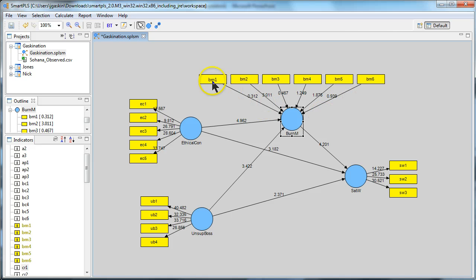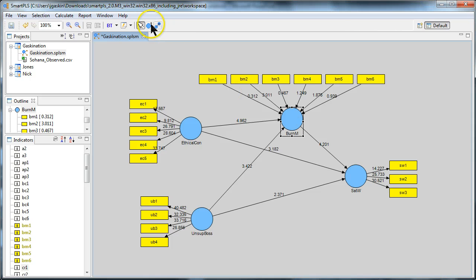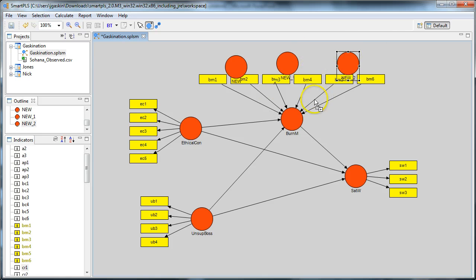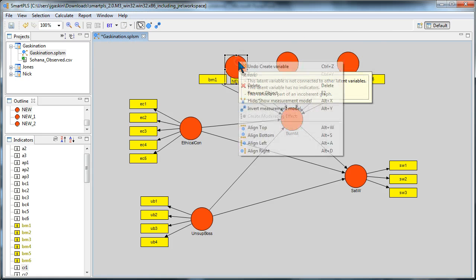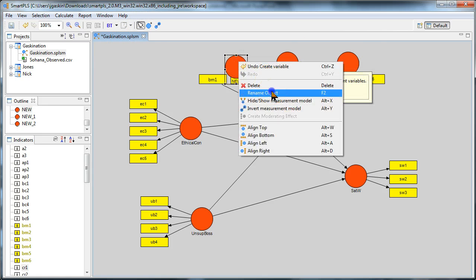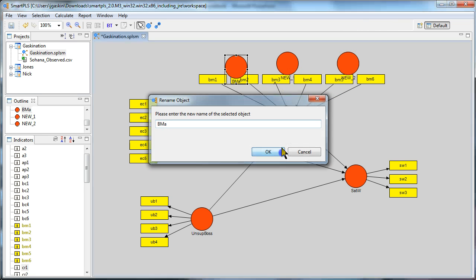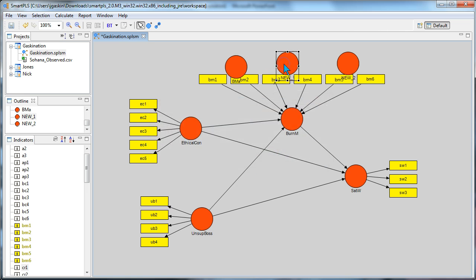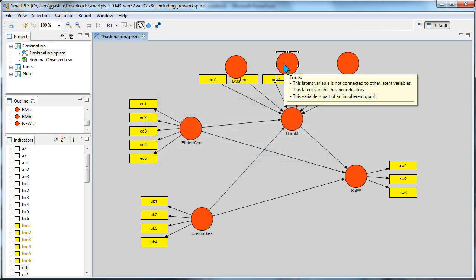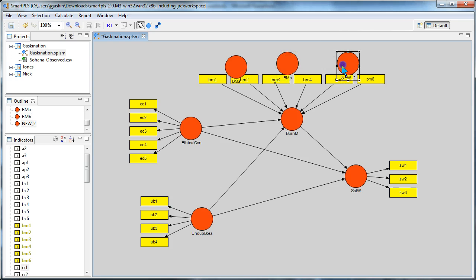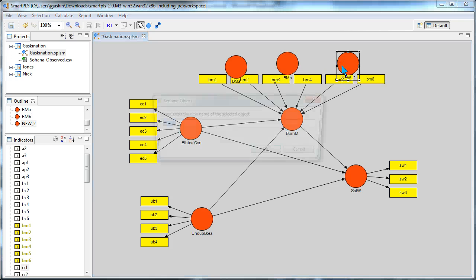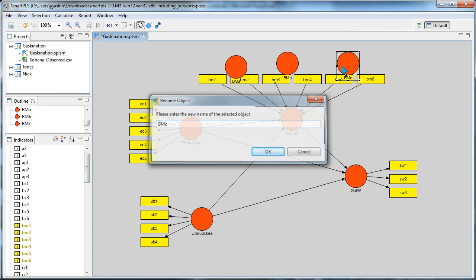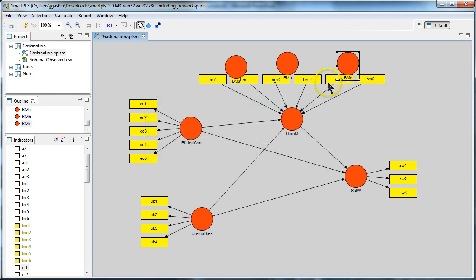First, you create three new first order constructs. One, two, three, because there are three dimensions of burnout. I'm just going to name each of these ambiguously. BM A, BM B, and BM C. So, three different dimensions,